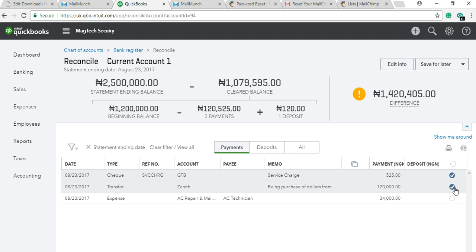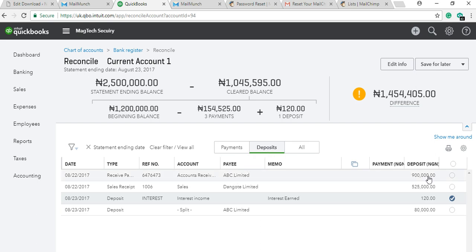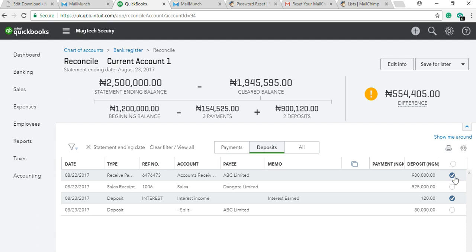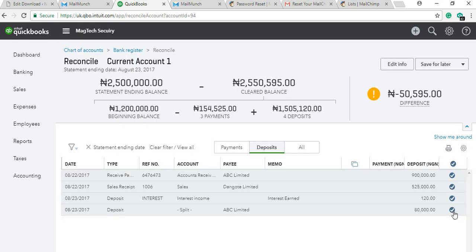When you tick it, you can see the balance has changed. Check again — the ACDP transaction: is it in the bank? Yes, you tick it. Then you come to the deposits section — you compare the deposit section of your account with the bank. Check this deposit received from ABC Limited for 900,000 — is it in the bank? Yes, tick it. Then sales — also in the bank, tick it. Then ABC again for 80,000 — tick it. Now the actual difference is no longer 1.3 million but 50,000.